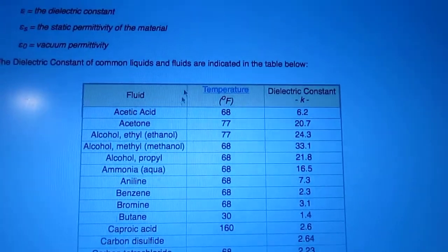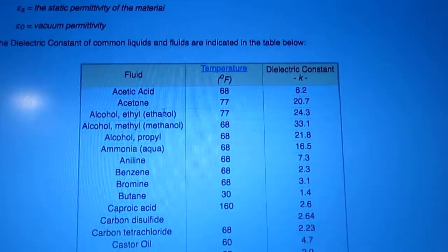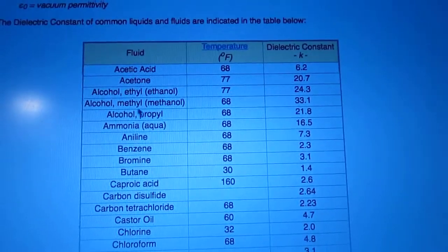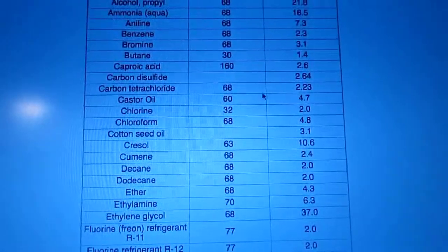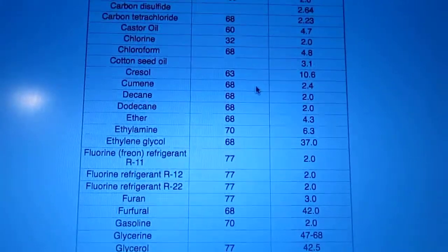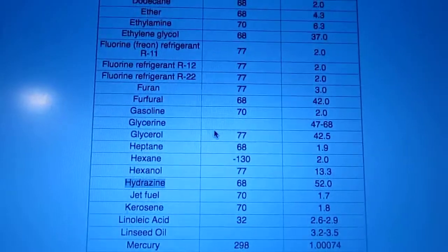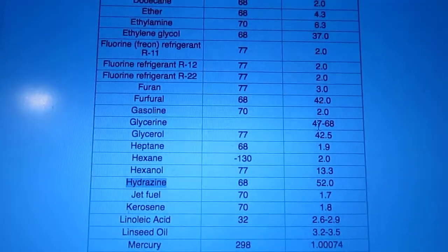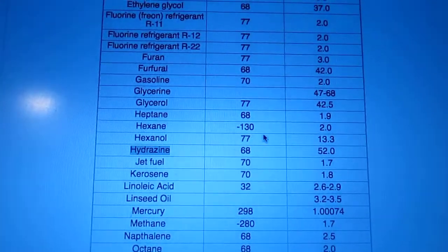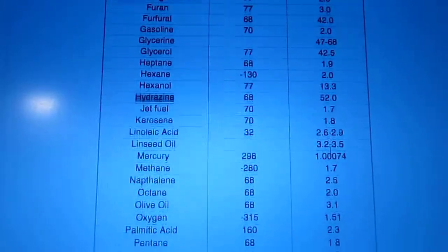There's a huge list — acetic acid and all this stuff. We've got 20, 33 for methyl alcohol, methanol, and fluorine, yadda yadda. Glycerin's not bad. Hydrazine — I looked that up — that was for like rocket fuel and stuff.